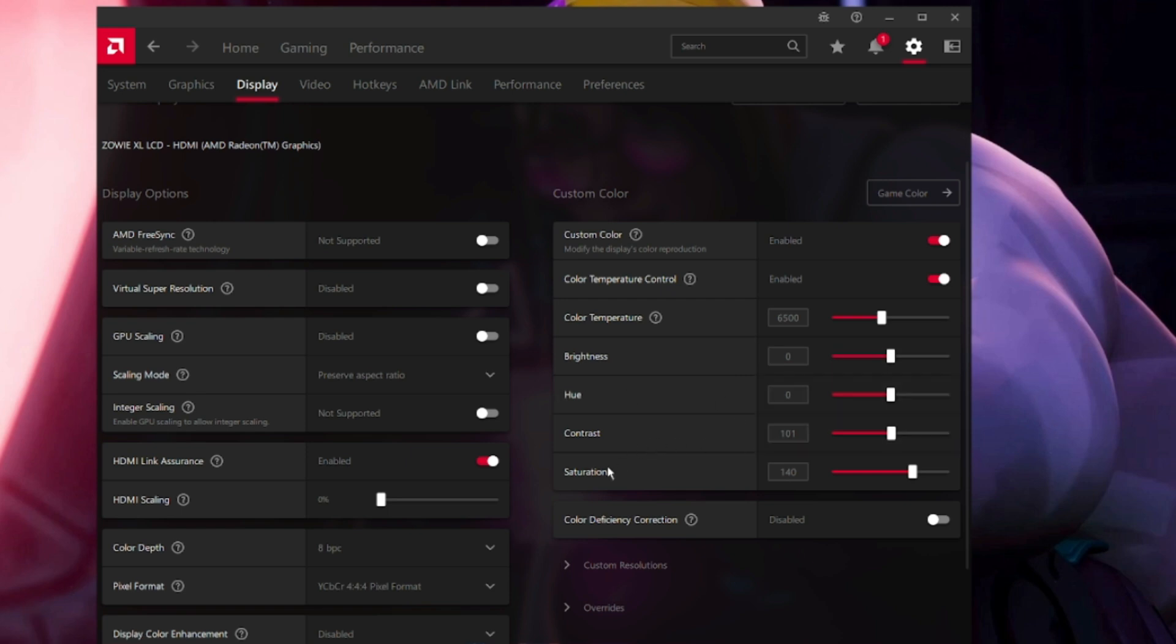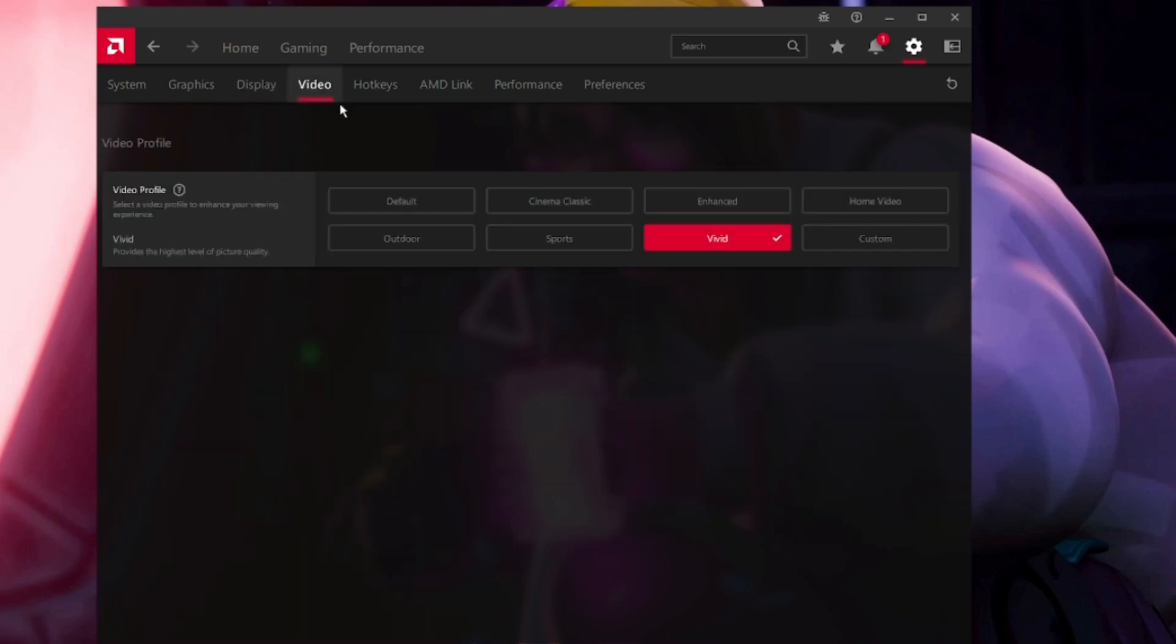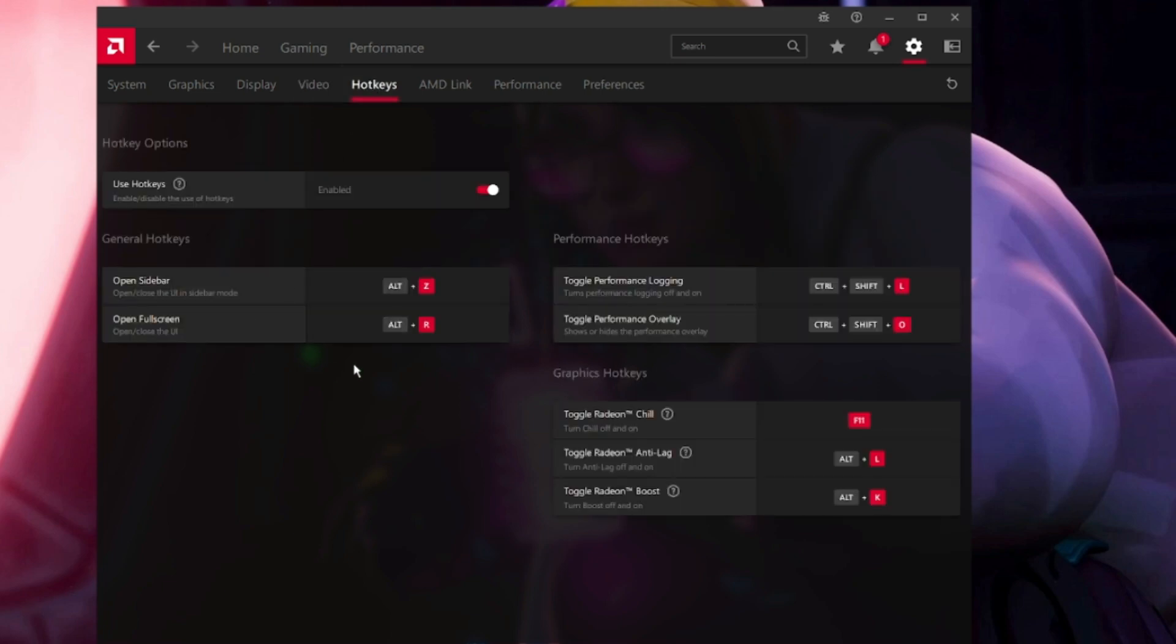Color Deficiency Correction will be disabled. Come to Video and this video will be set to Vivid. Hotkeys all depends on you, however you want to set you can set it from here.